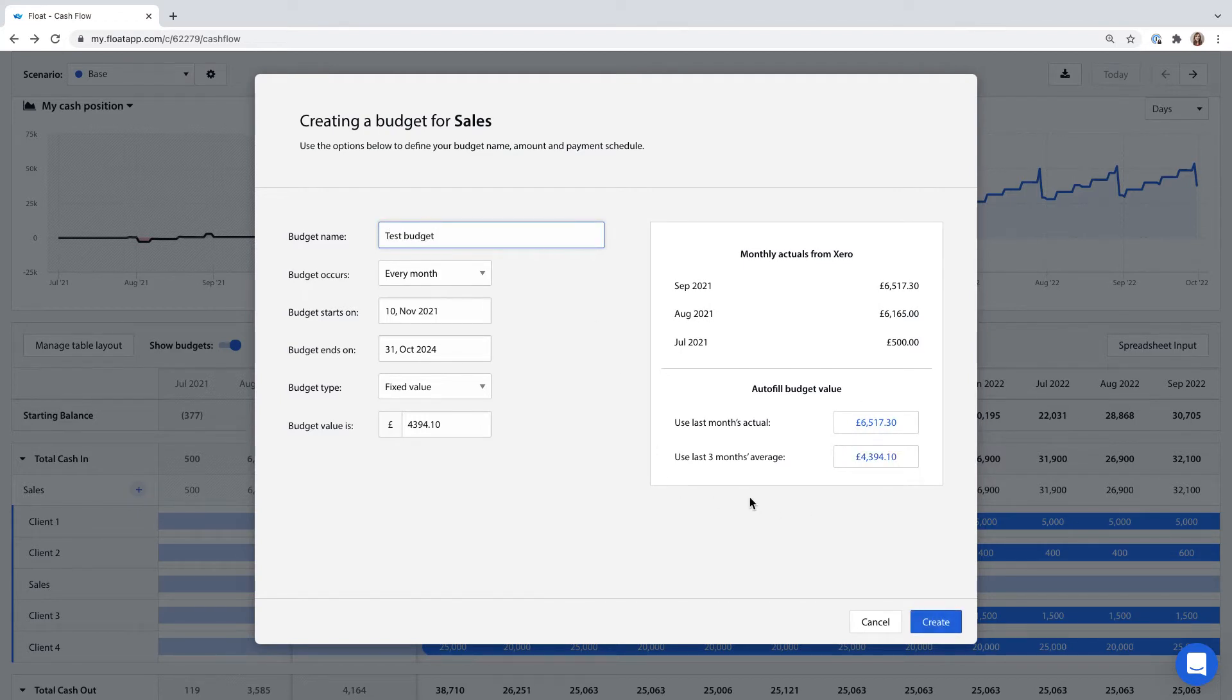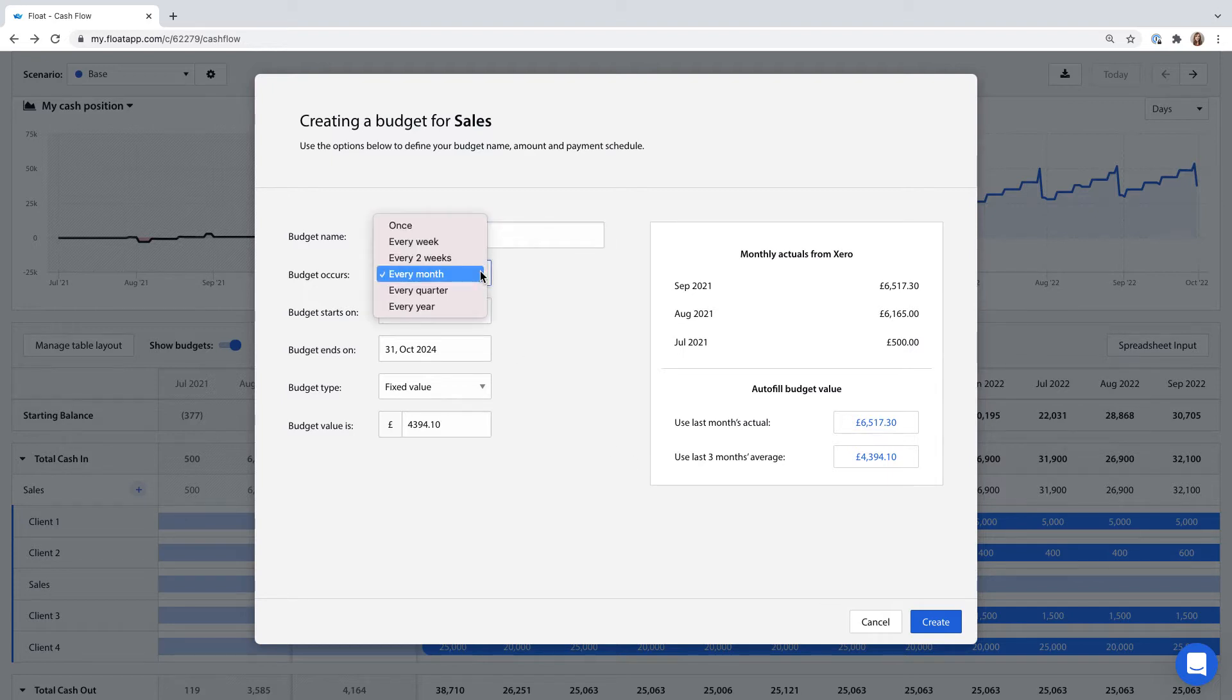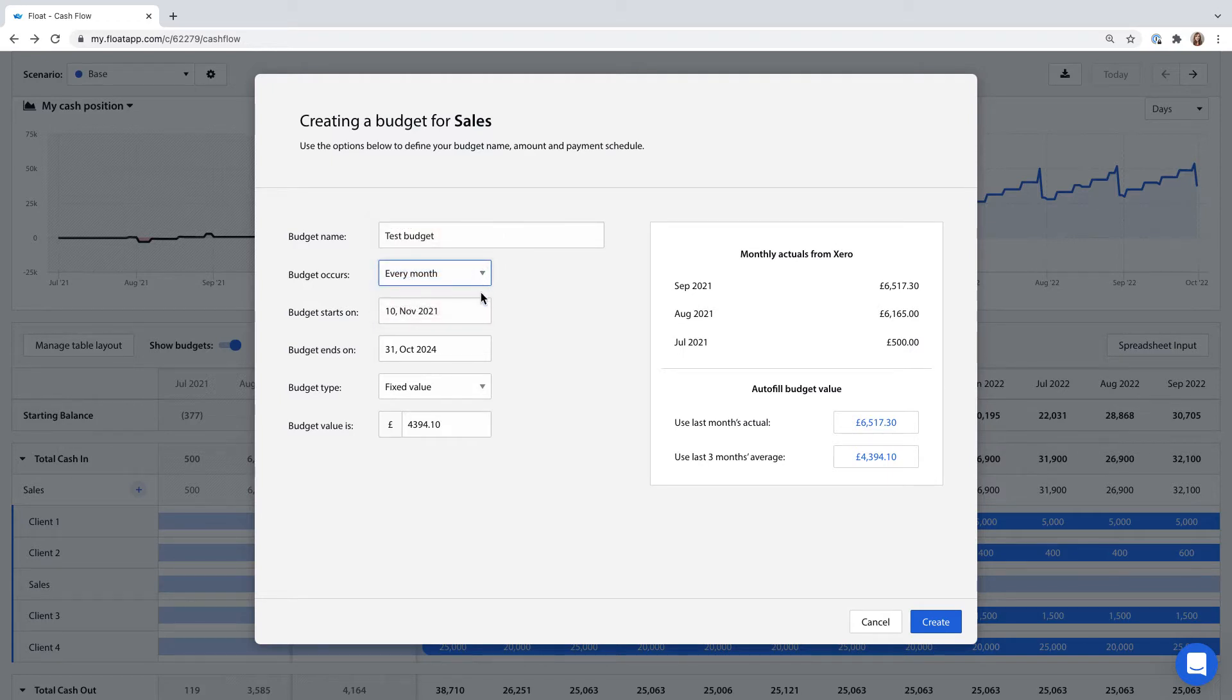I'll create a monthly recurring budget for this client who has a retainer with us. It's the same every month so this budget will account for a set amount of money coming in each month.